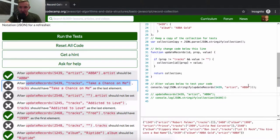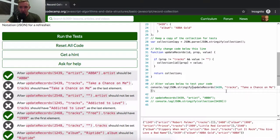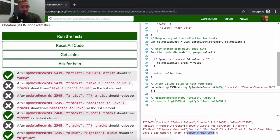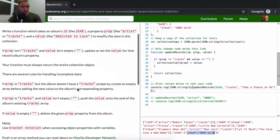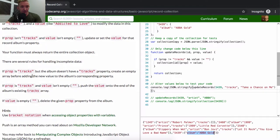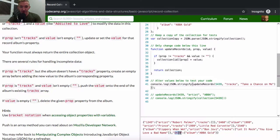I'll comment those logs out. Our next test is updating tracks. I'll add a console log so we can see what we're working with. The JSON response shows that tracks for 5439 should have 'Take a Chance on Me,' but 5439 currently only has album 'ABBA Gold' — there are no tracks yet. So if prop is tracks but the album doesn't have tracks, that's exactly this example.